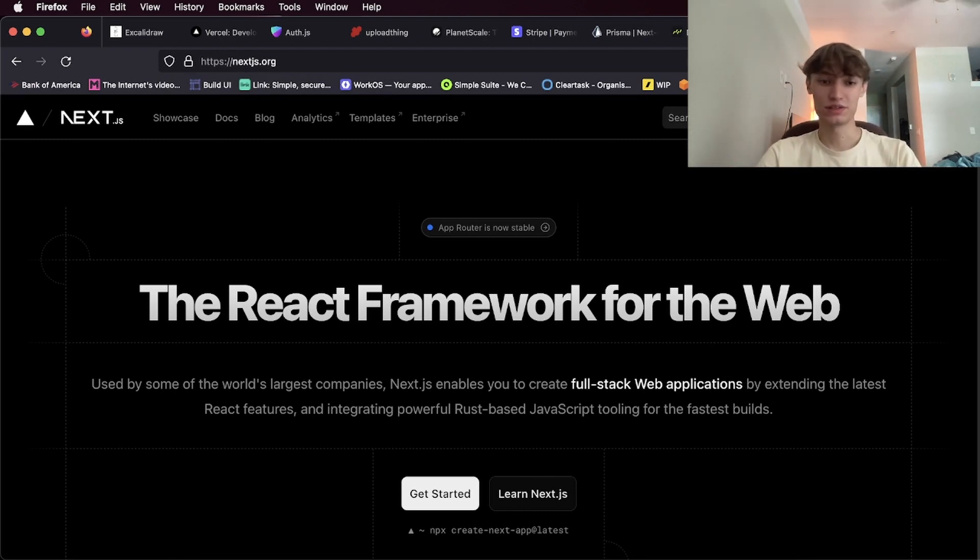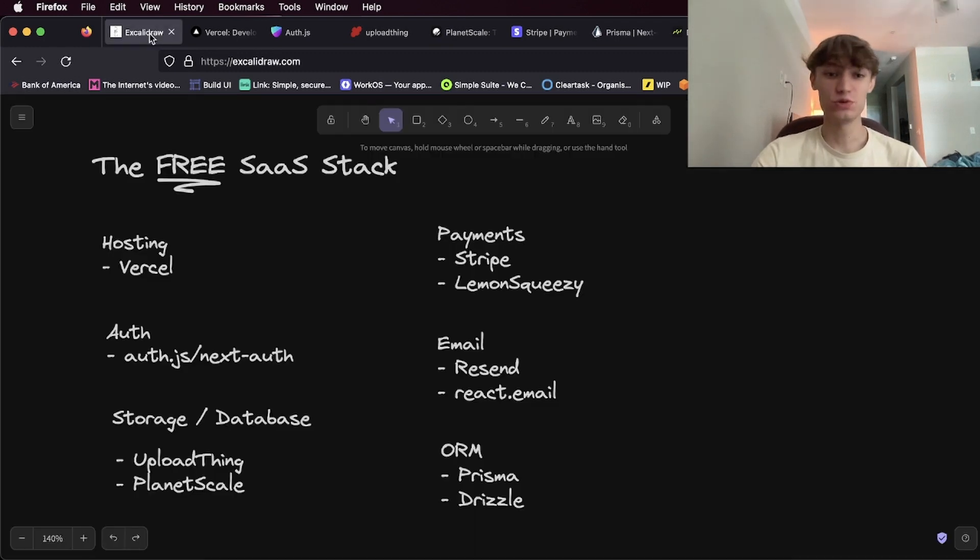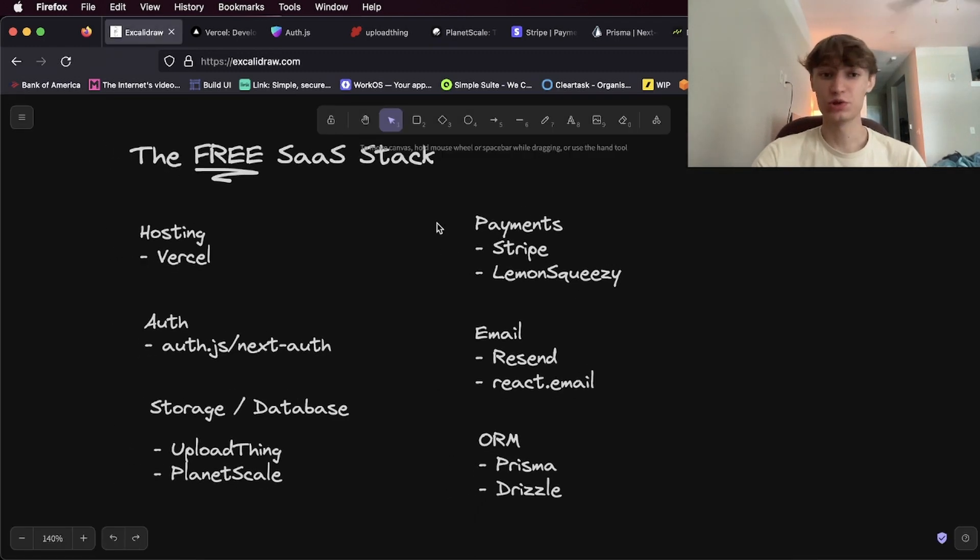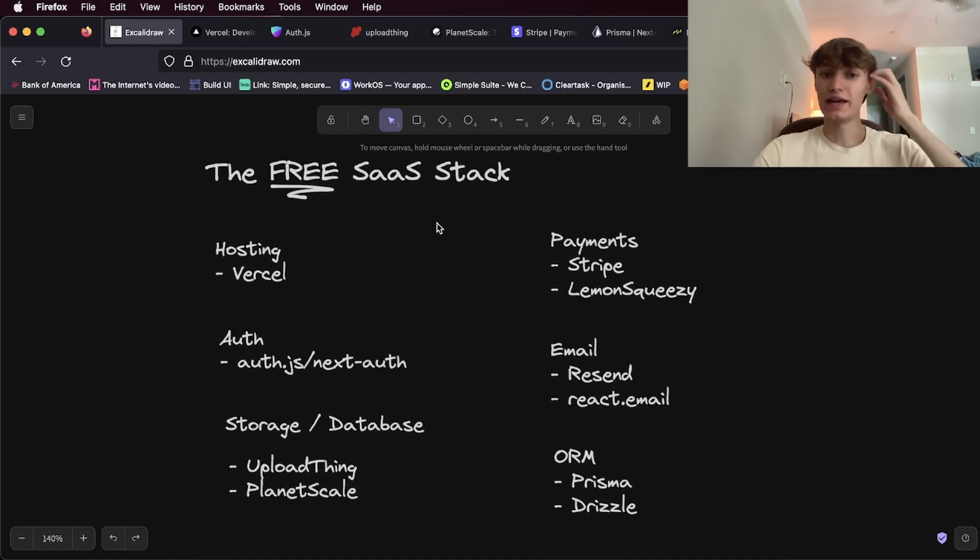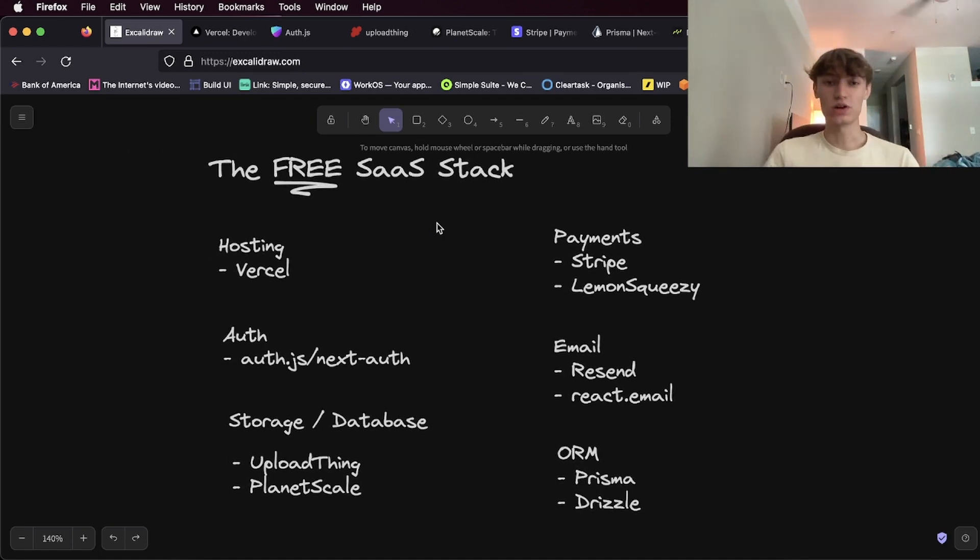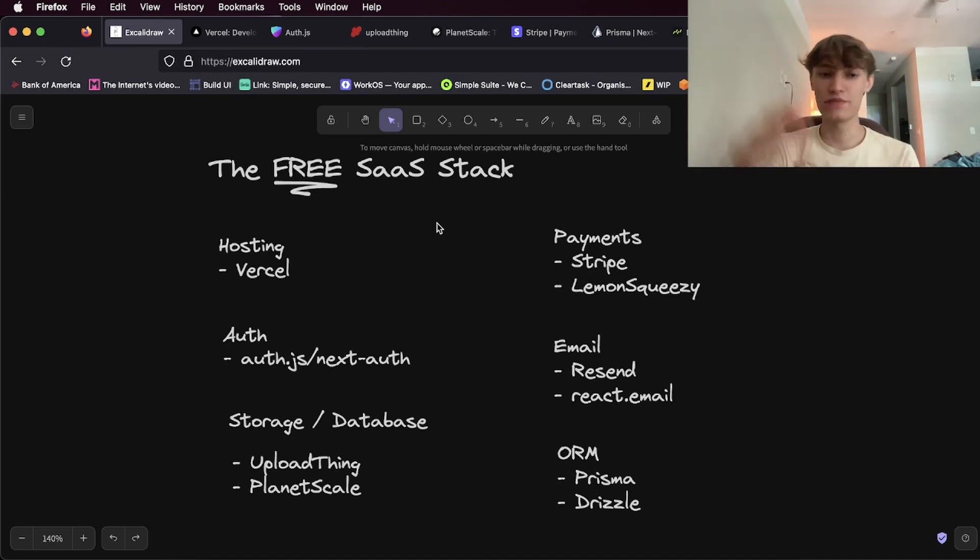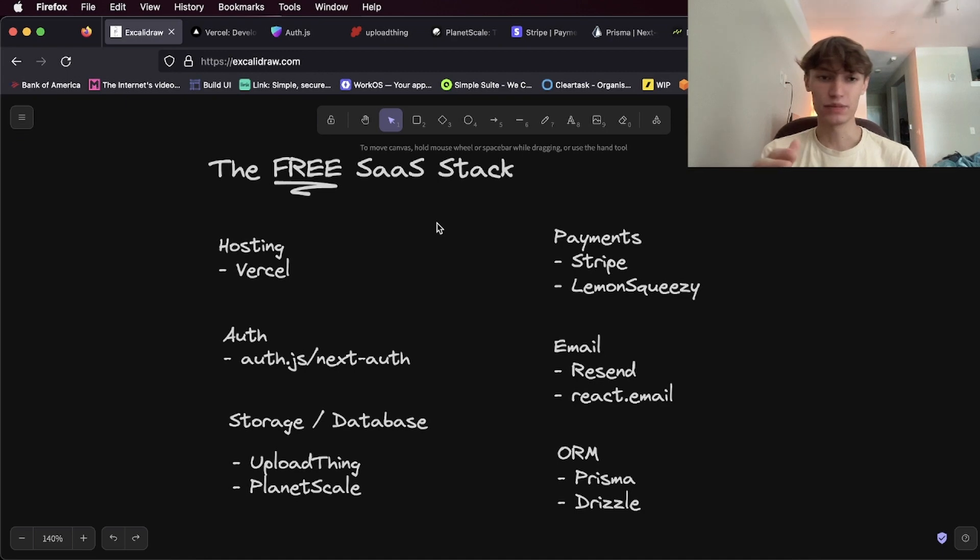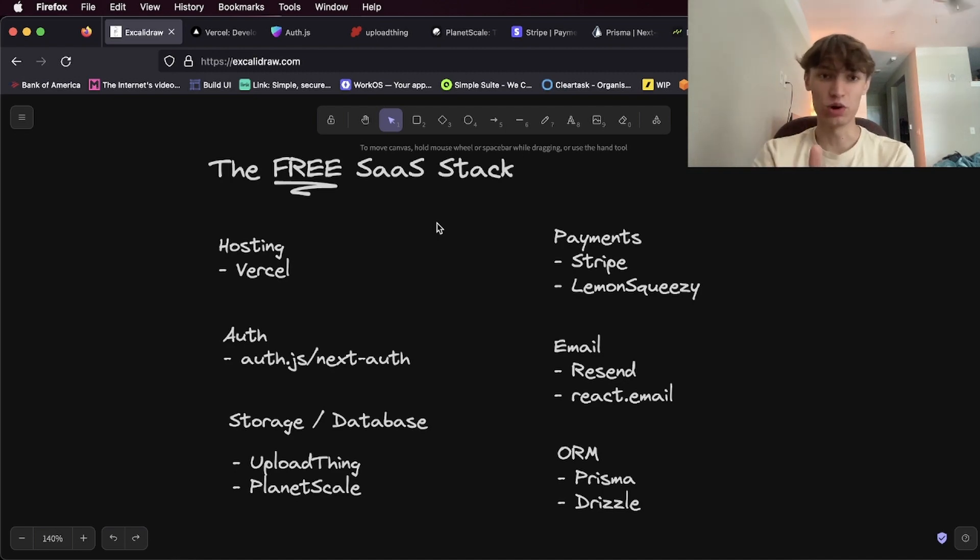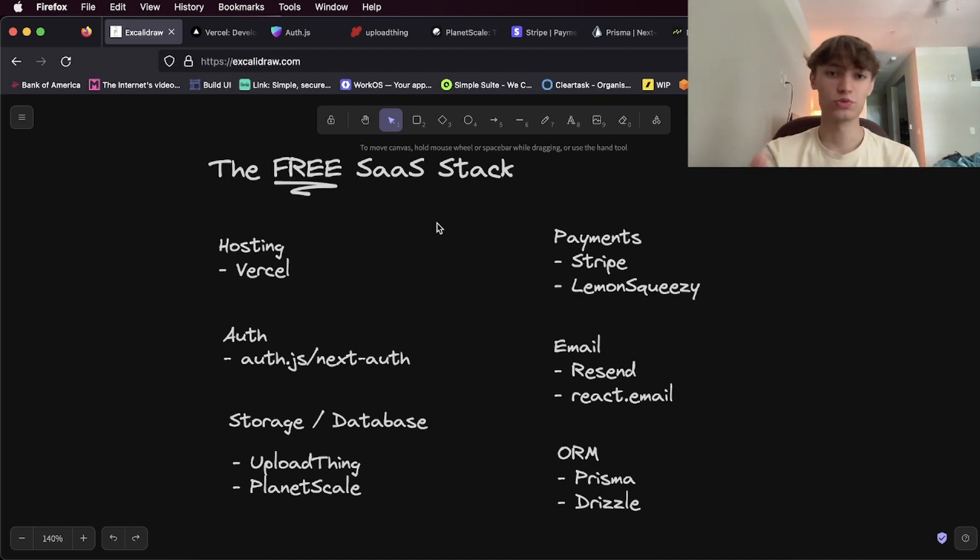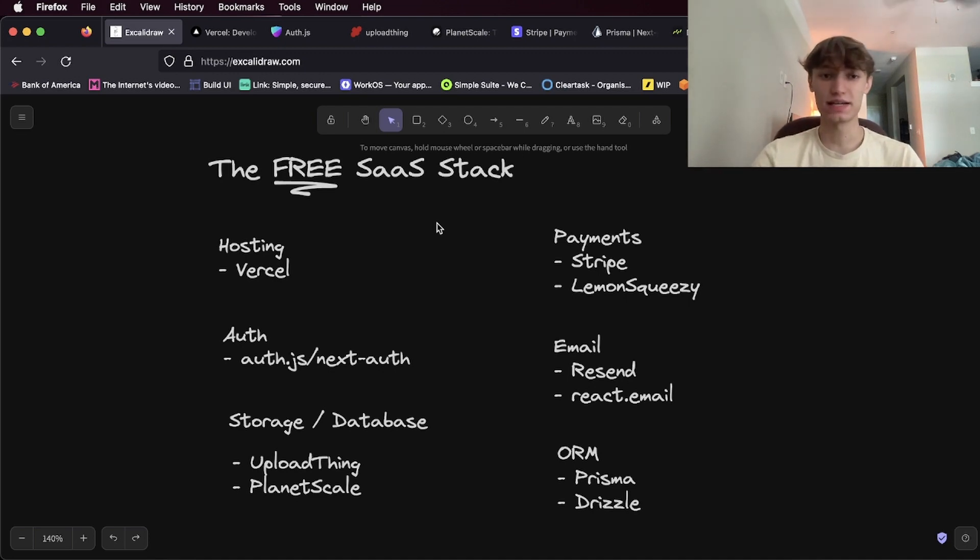So I believe that is the best stack you can use to create a SaaS for free, and all of these are scalable. So once you go over the free tier with all of these, there's a paid option available, so you don't have to switch. If you go over, let's say, the free tier of PlanetScale, you can always upgrade, so there's no switching. You can lock in to all of these and then it scales with you, which is why I think this stack is one of the best to create SaaS applications in 2023.